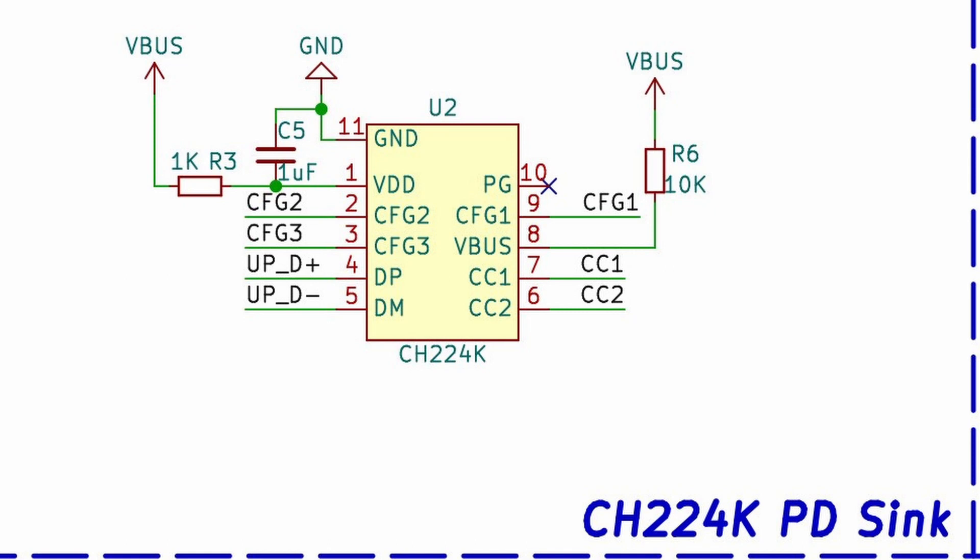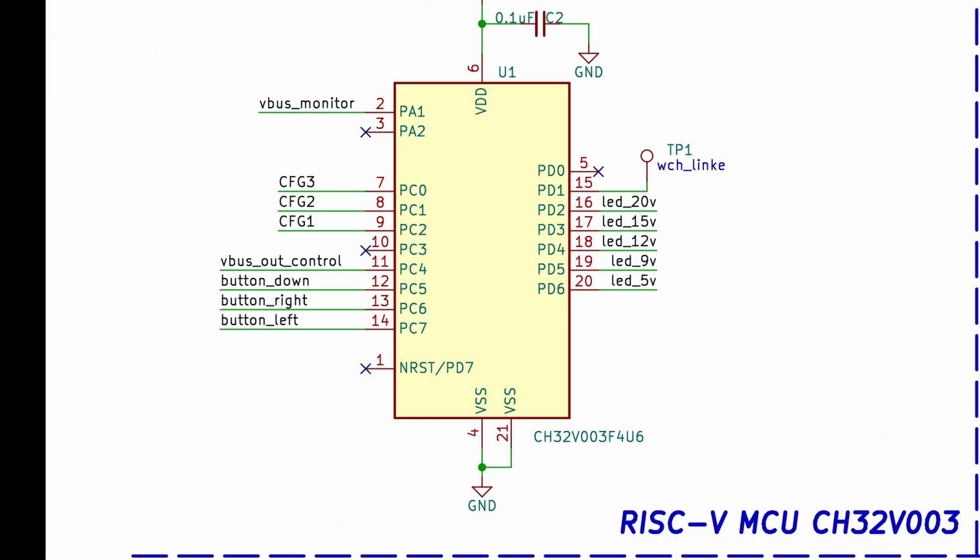Then we go over to our MCU, the CH32V003. As you can see, we have dedicated pins PC0, PC1, and PC2 as our config. Using GPIO to give high and low values, we can change the configuration of our CH224 PD.